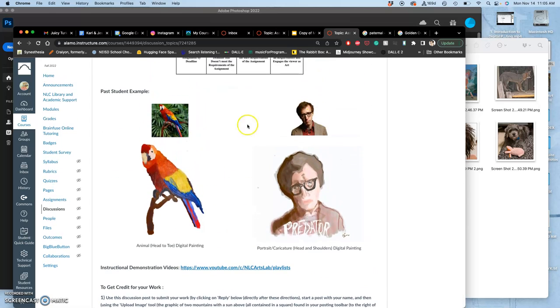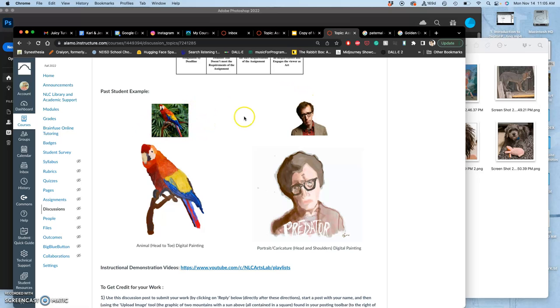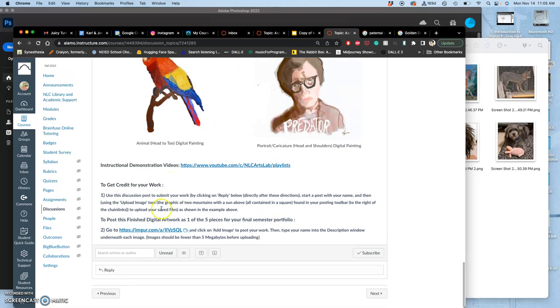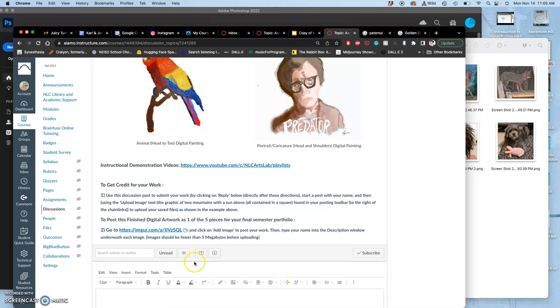Here are some past student examples. And the only two things you need to post for this project, we get a week to do it, is your primary photo reference and then your finished painting on a blank background. So I'm going to go ahead and start mine.